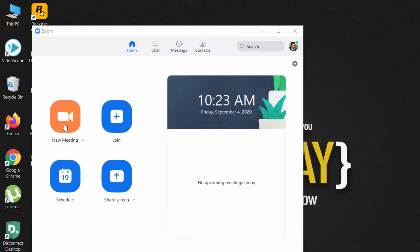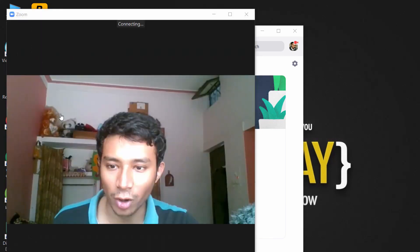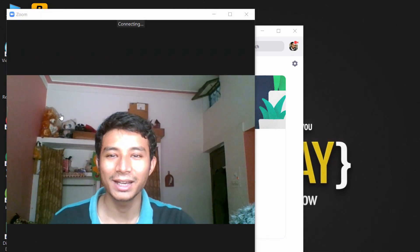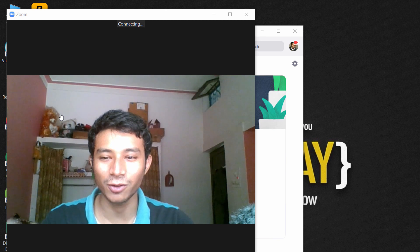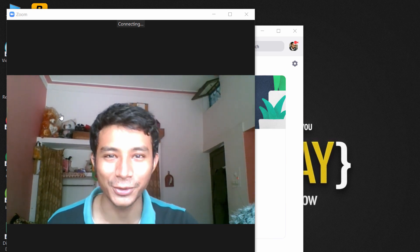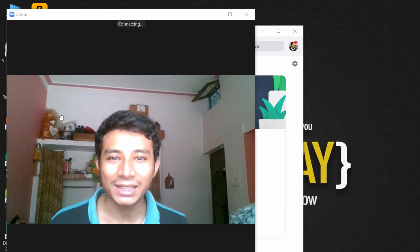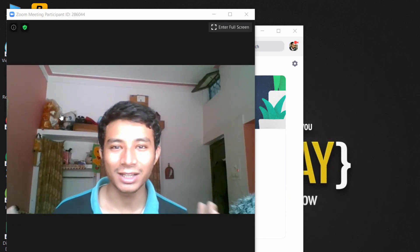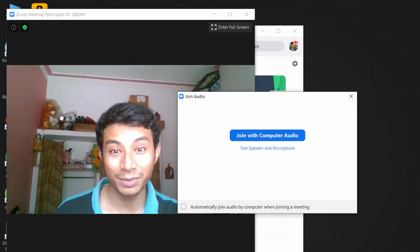Click on New Meeting if you are about to host, or click Join if you want to join. I'll click on New Meeting and you will see my face from the webcam. Make sure you are sitting in a well-lit environment and the audio must be clear.